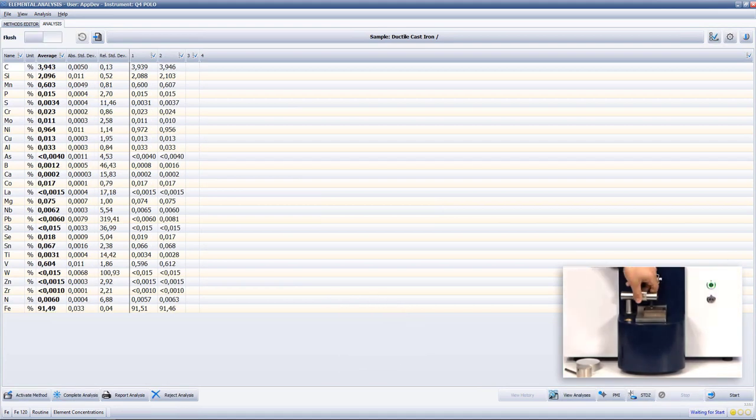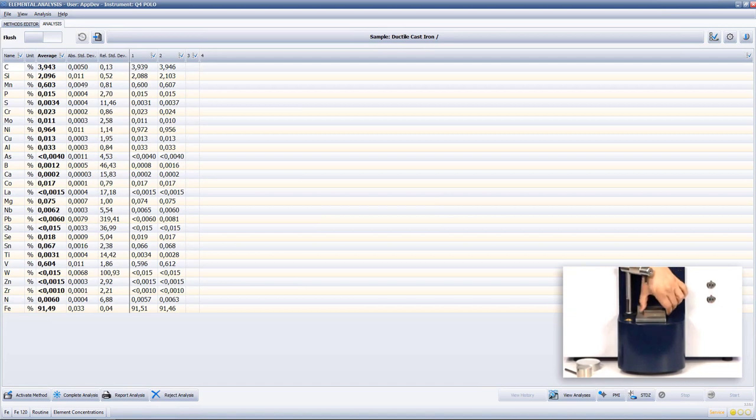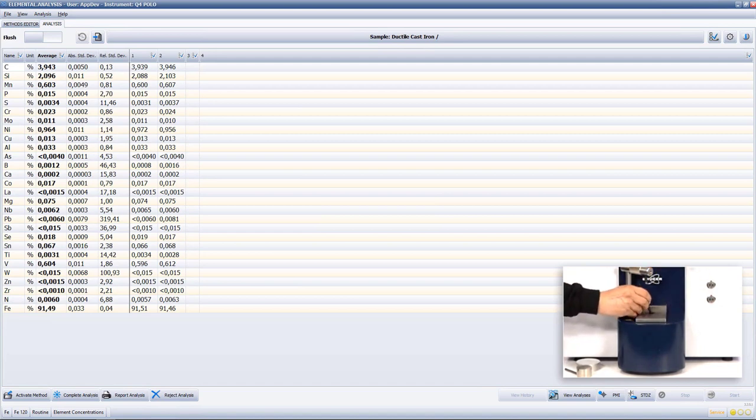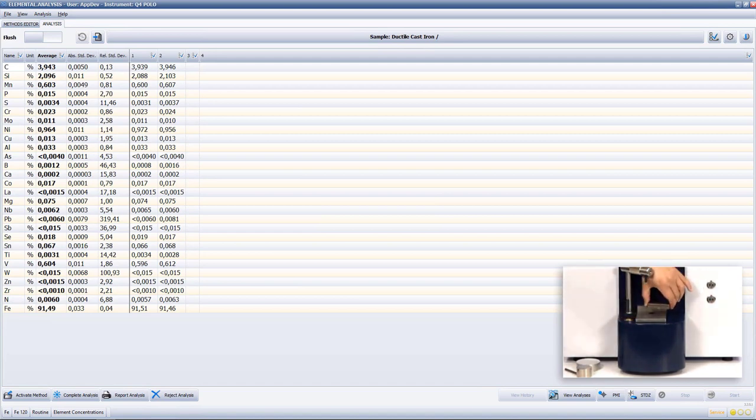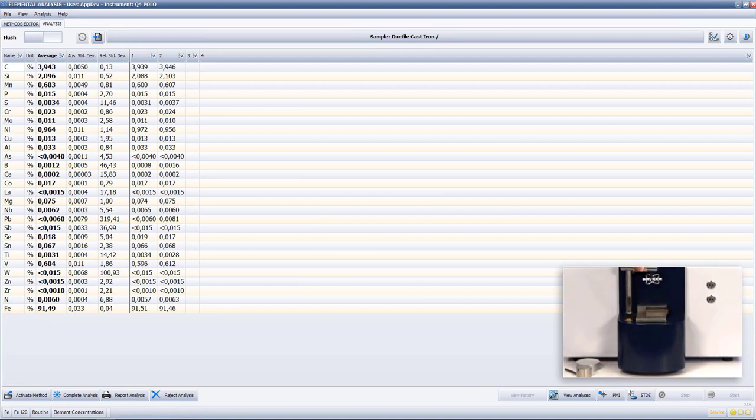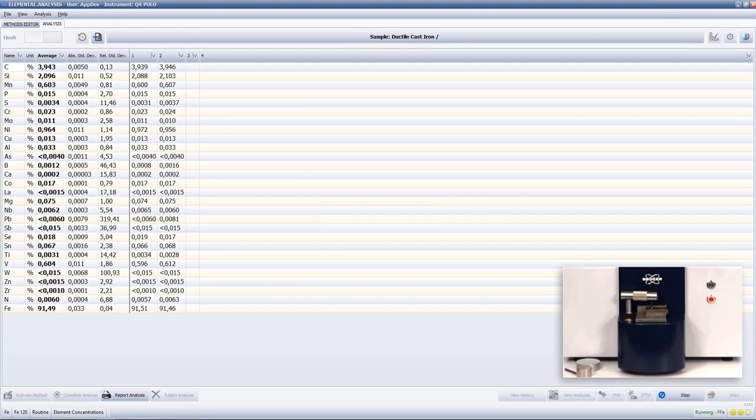But as you can already see on the analysis screen, this is not an issue for the Q4 Polo and it can precisely analyze the carbon together with other main alloying elements such as silicon, manganese, nickel, magnesium, chromium and phosphorus in cast iron.